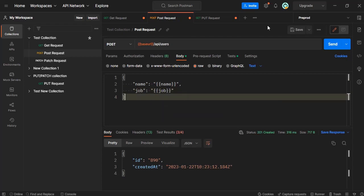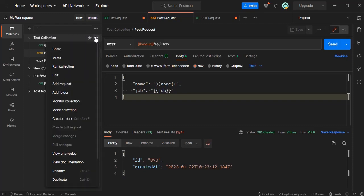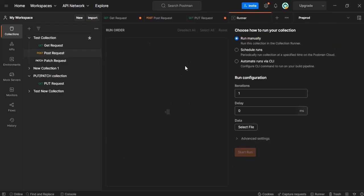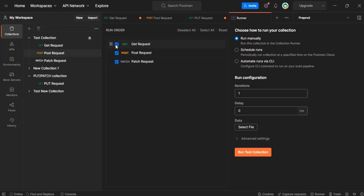Now after doing this, we will go to test collection, click on this, and we have a run collection. In the previous video we saw how to run this collection.